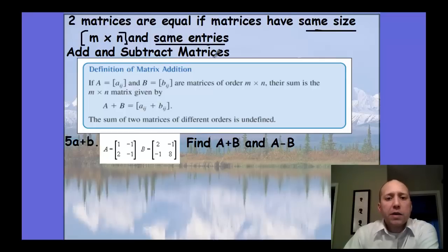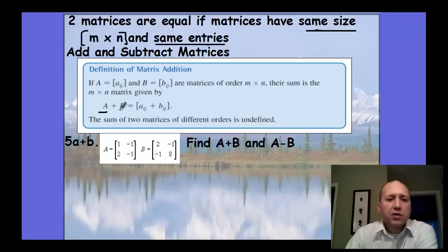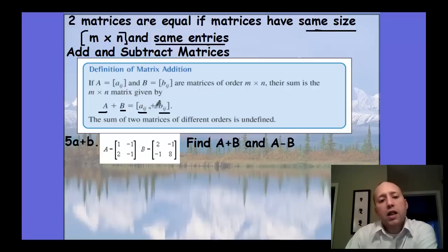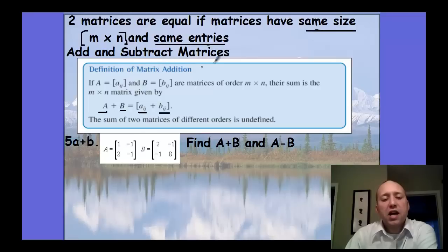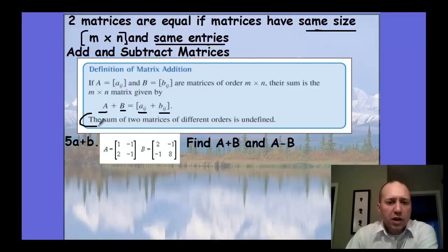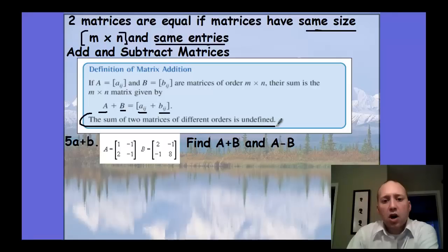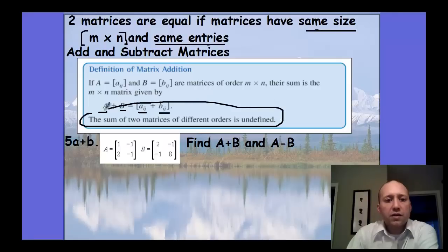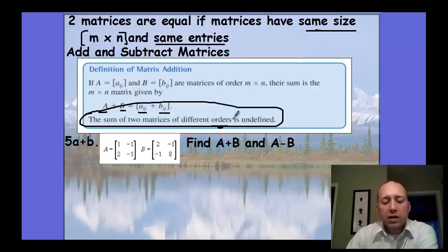To add and subtract matrices, you add the entries that have the same row and column — basically the corresponding positions. The important thing to know is that the sum of two matrices of different orders is undefined. If they have different orders, meaning different size like M by N, it's undefined.